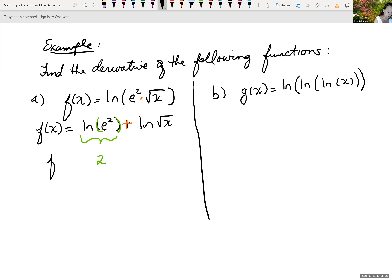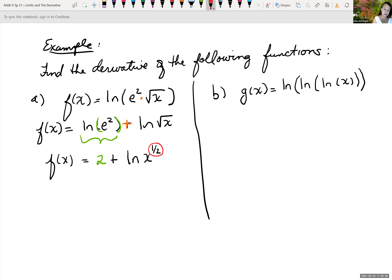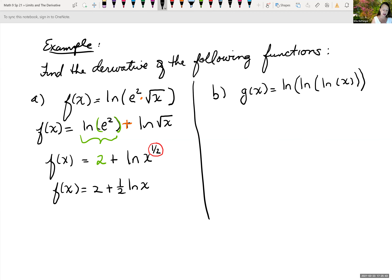We have f of x equal to 2 plus the natural log of the square root of x. The square root of x is the same as x to the one-half power, so this is the natural log of x to the one-half. Using properties of logarithms, we can bring the exponent one-half down in front of the log. So we get f of x equals 2 plus one-half times the natural log of x. This form is easier to differentiate than the original.